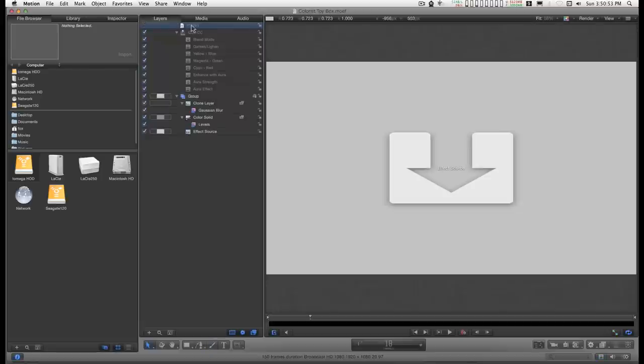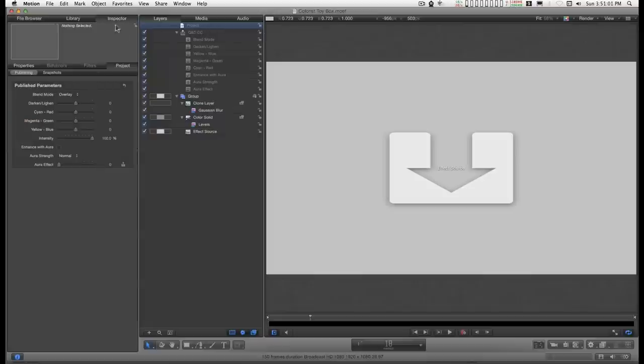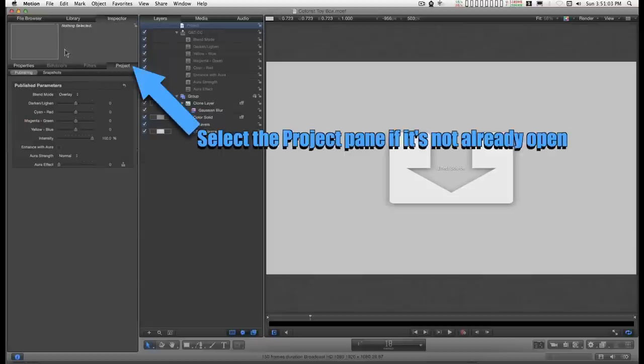All you have to do is go to this layer up here that says Project, go to the Inspector, and make sure that the Publishing tab is open.